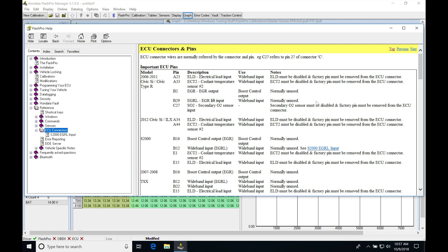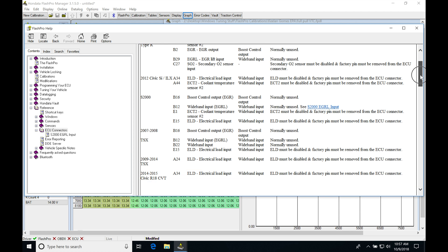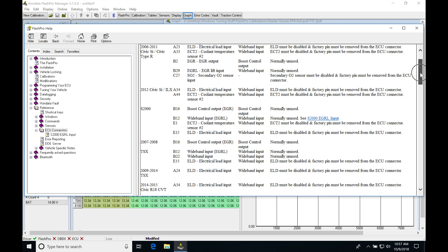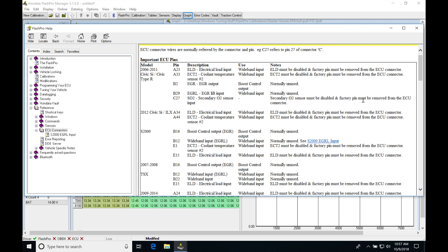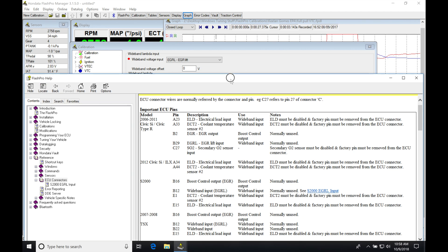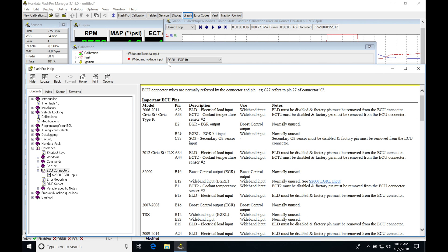That's going to open up what these pins mean on our particular application. We can see here 2006-2011 Civic Si. If we scroll down here, we have it set on EGRL.